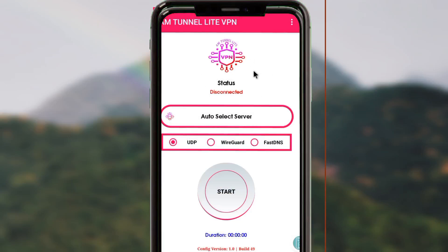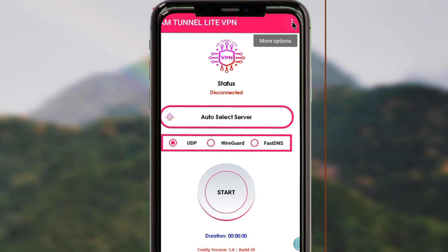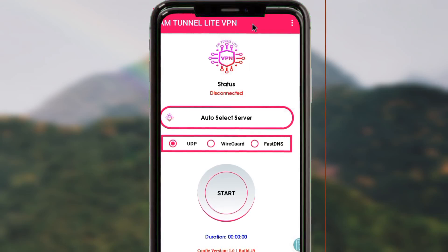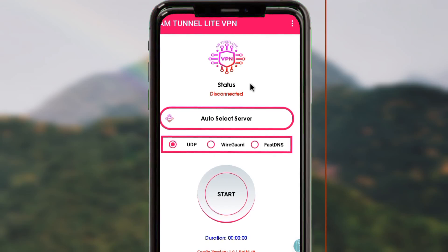When you reach in the app, you must do some settings. First of all, you are required to update this app. Tap on the three dots at the top right, then tap on Update. By doing so, the app will start to check for available updates and will update to its latest version so that it can work and provide you the best service.